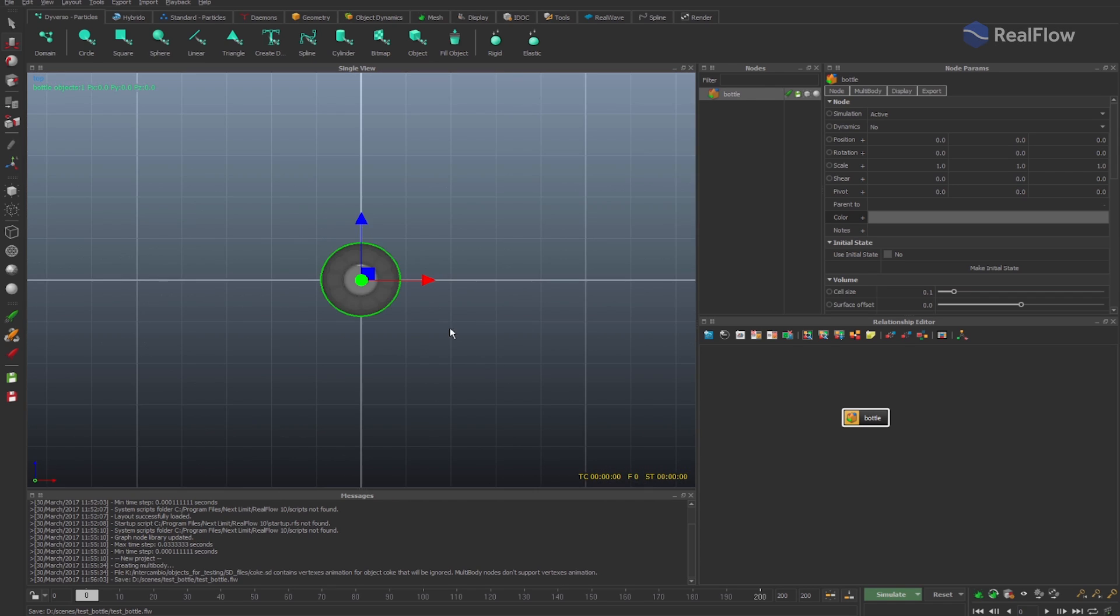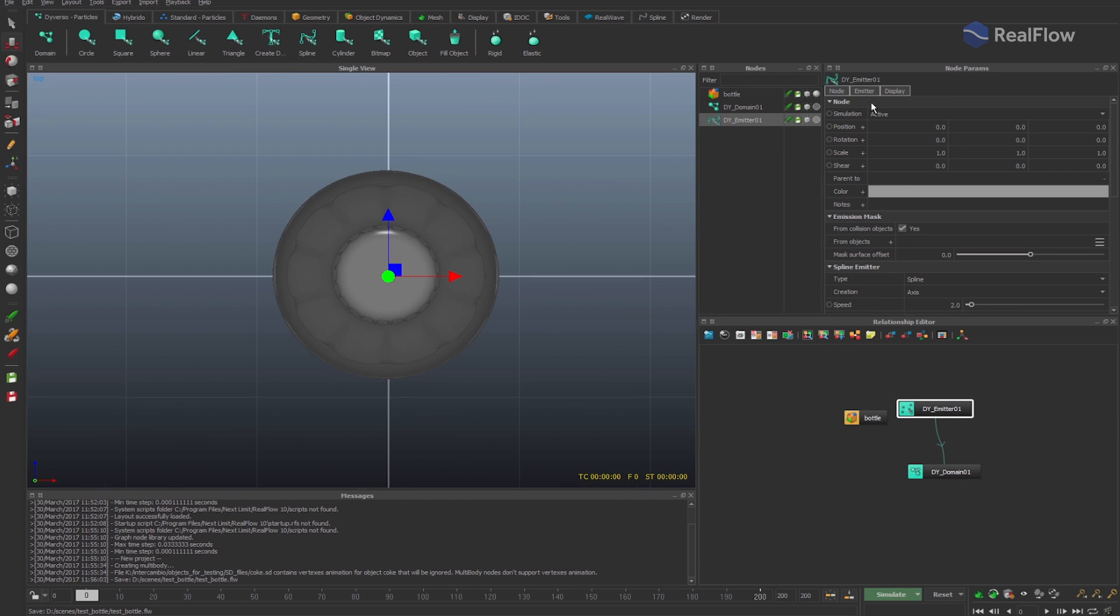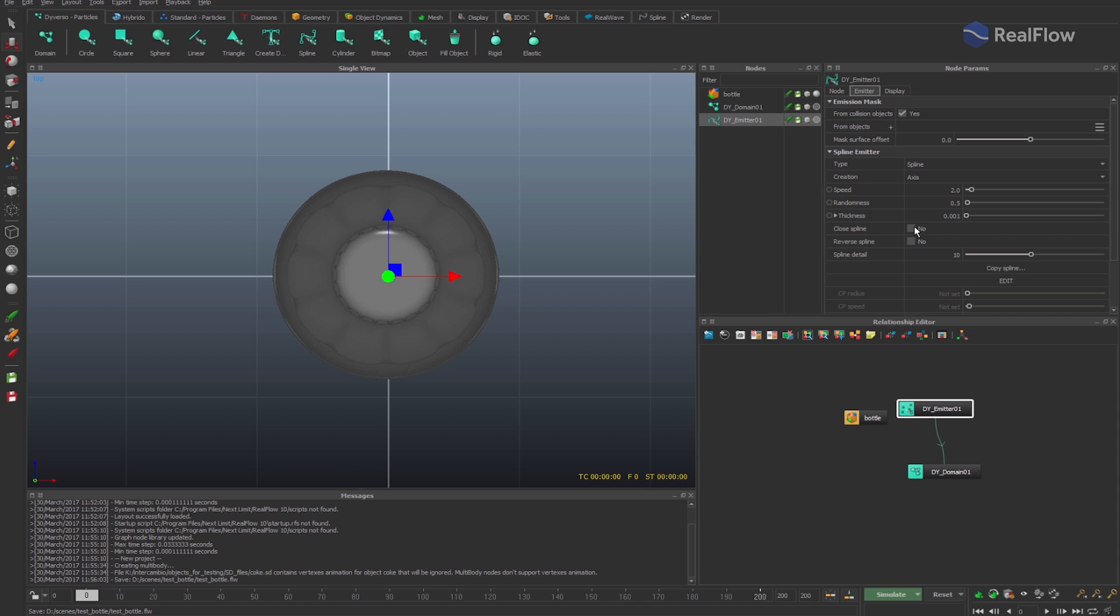In this tutorial, we'll learn how to use the Diversal Spline Emitter and the new thickness parameter to create drops around the bottle.